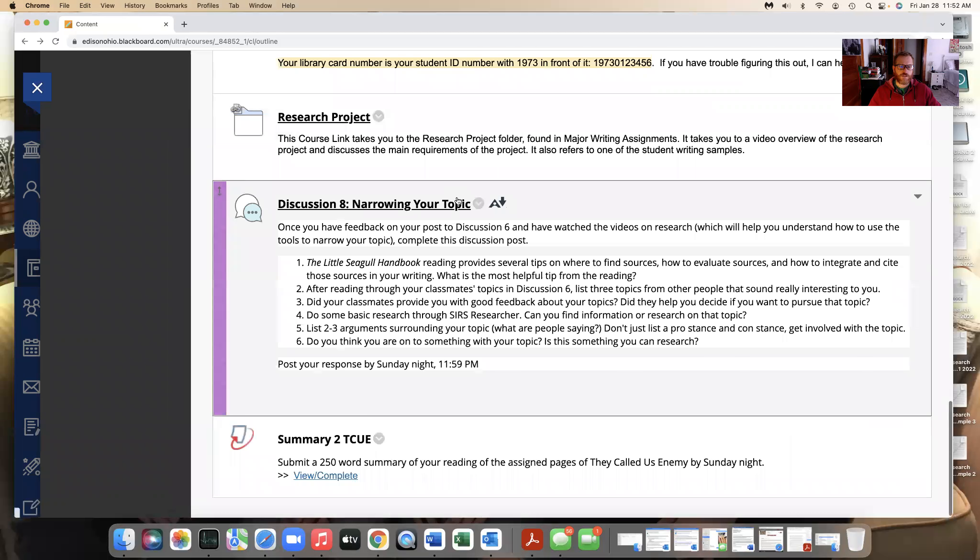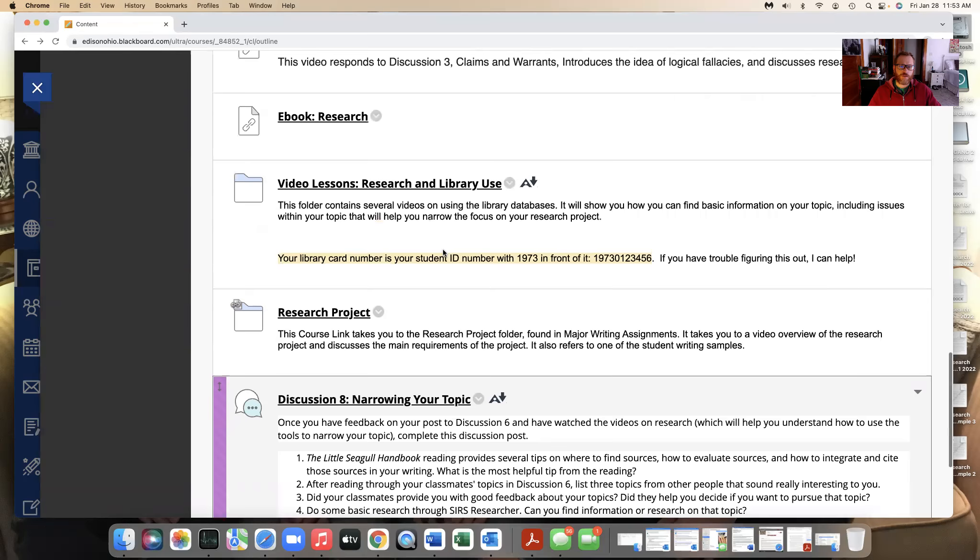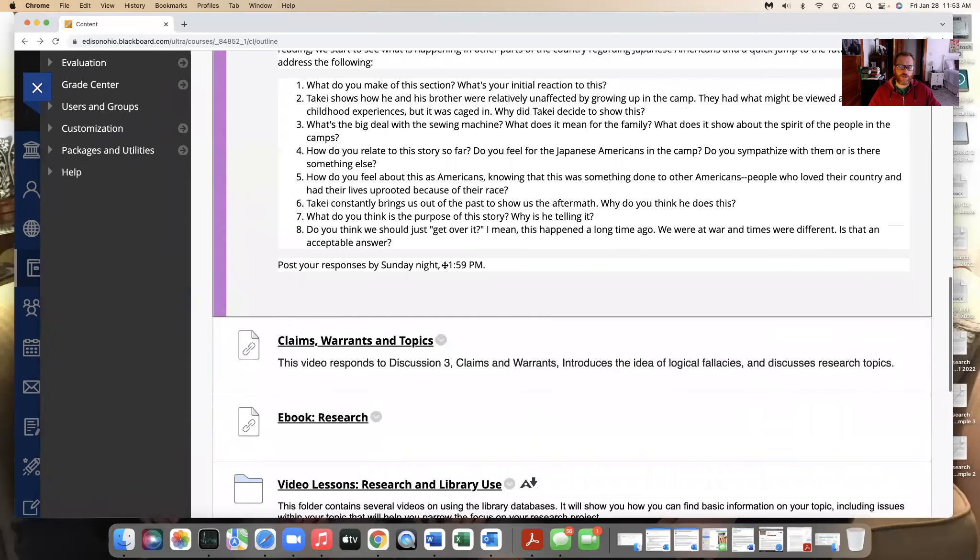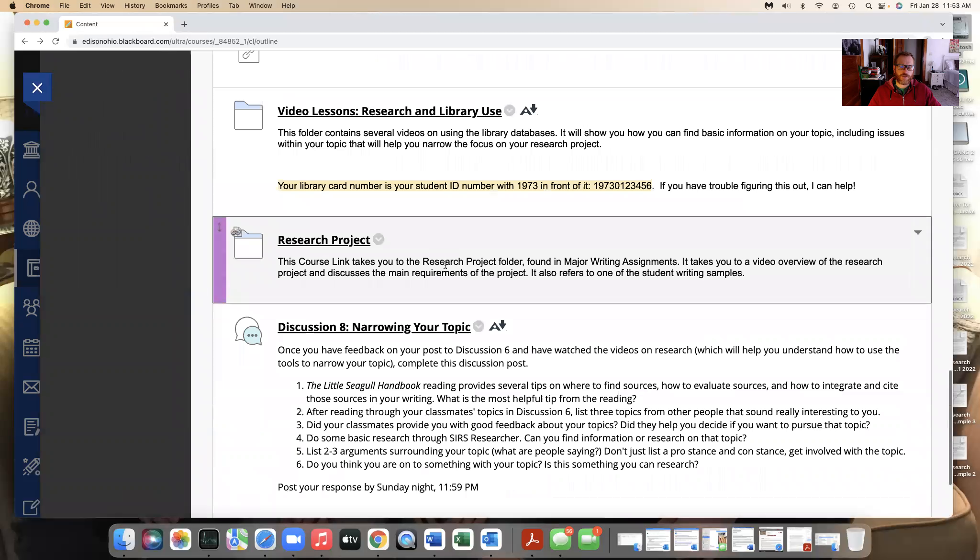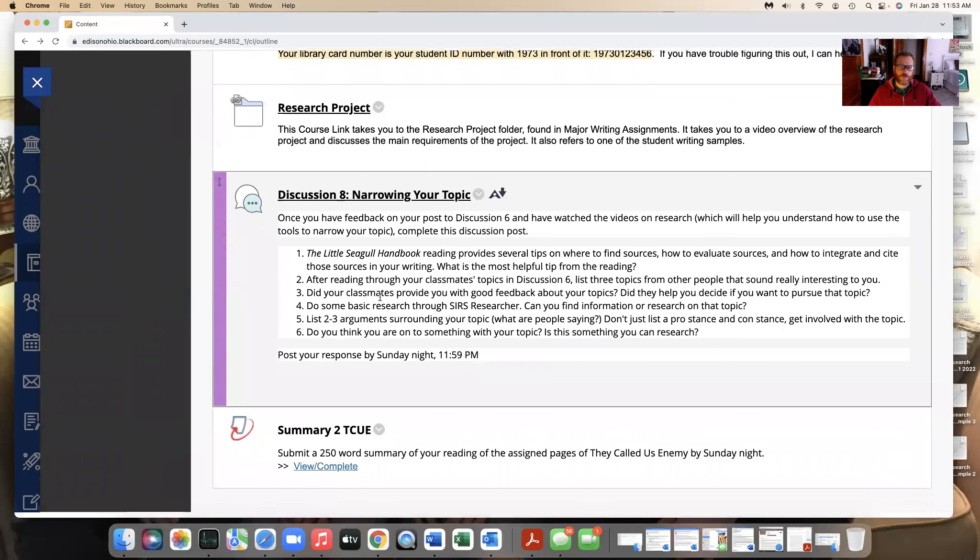And then a discussion board that kind of helps you narrow your topic a little bit more. I'll be reading through and finding some feedback for you. I'm going to try to read through discussion six before you can get through to discussion eight and get your responses there.